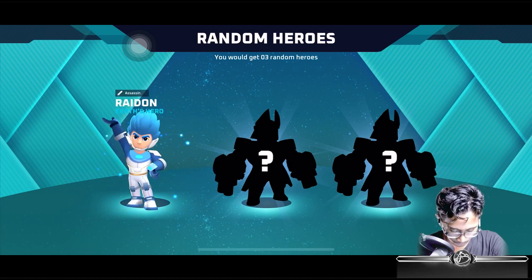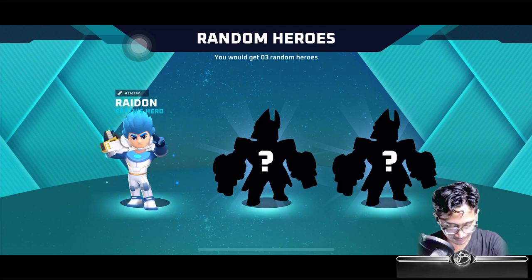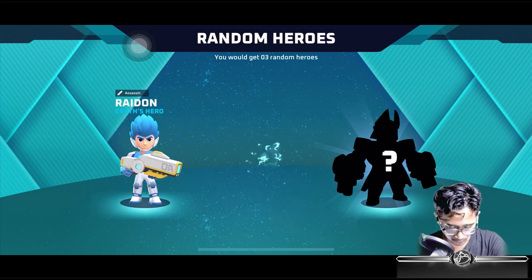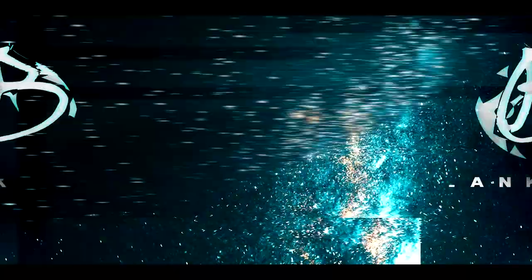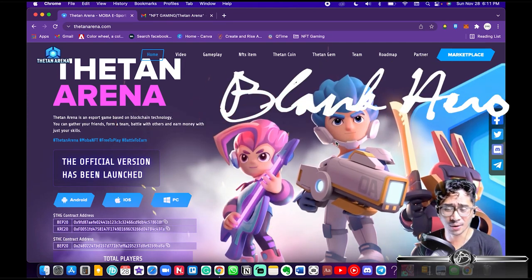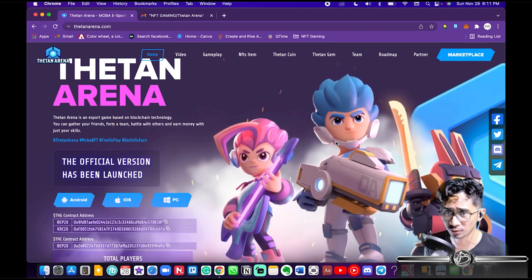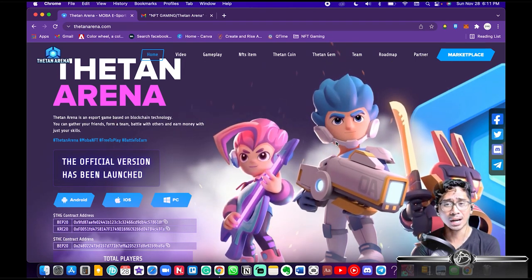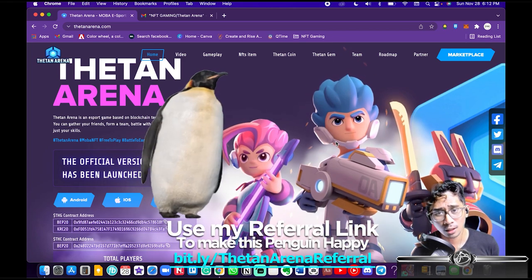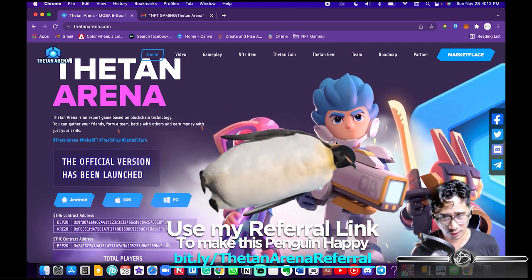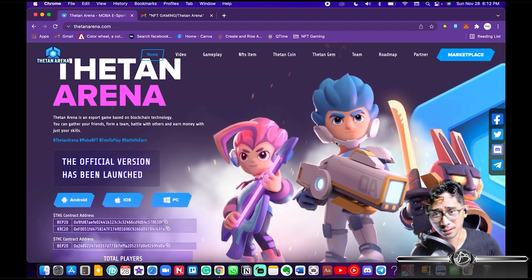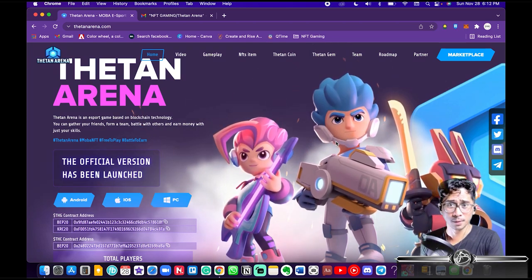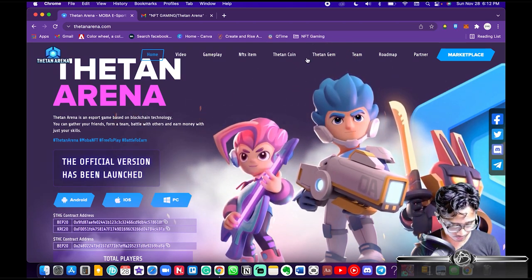All right, come on let's get up! We got an assassin on the first try! What's up guys, I'm Blank Hero and in this Thetan Arena video I'm gonna show you how to install Thetan Arena on iOS Apple.